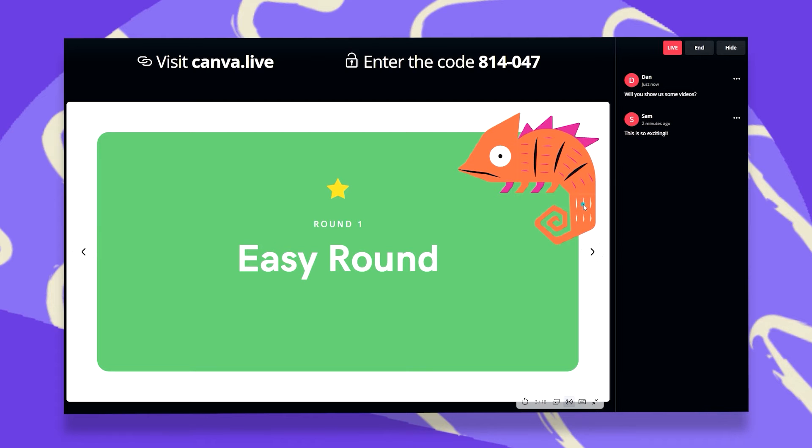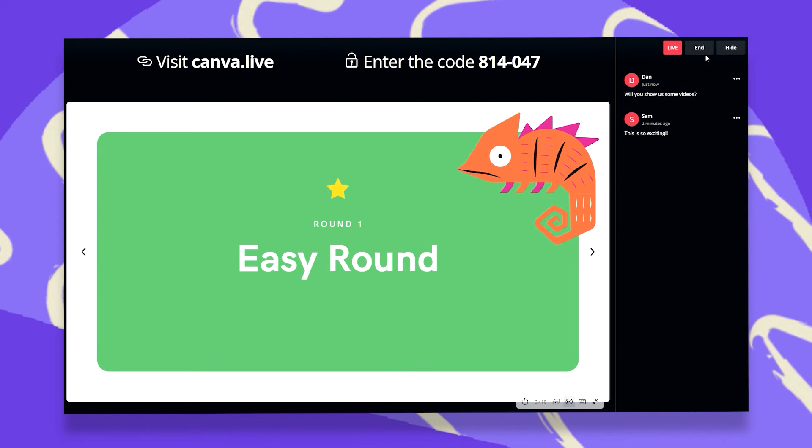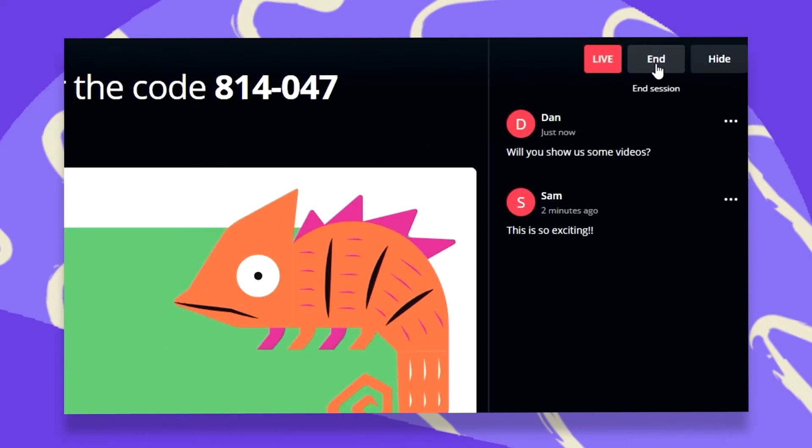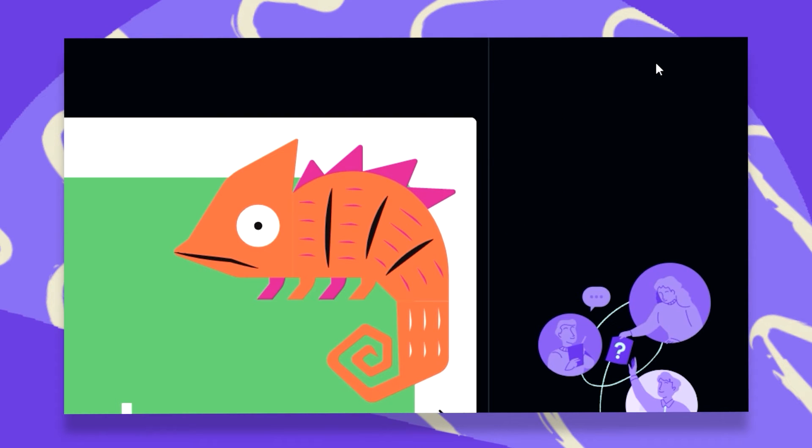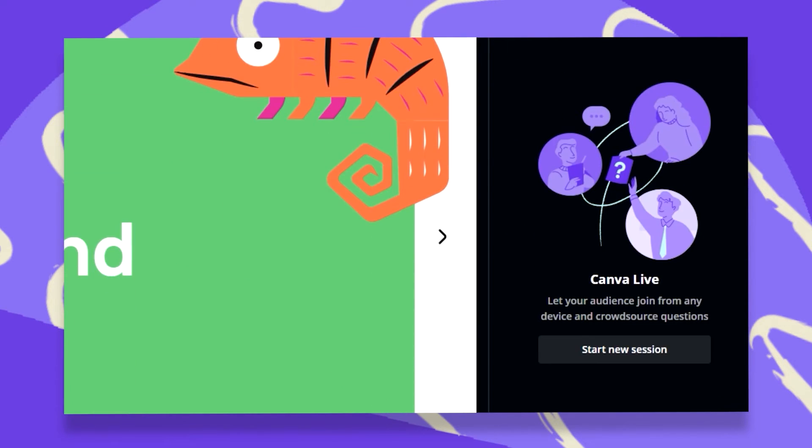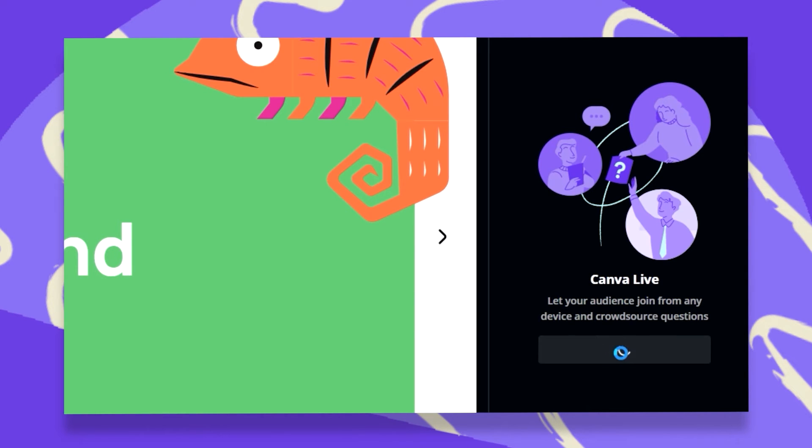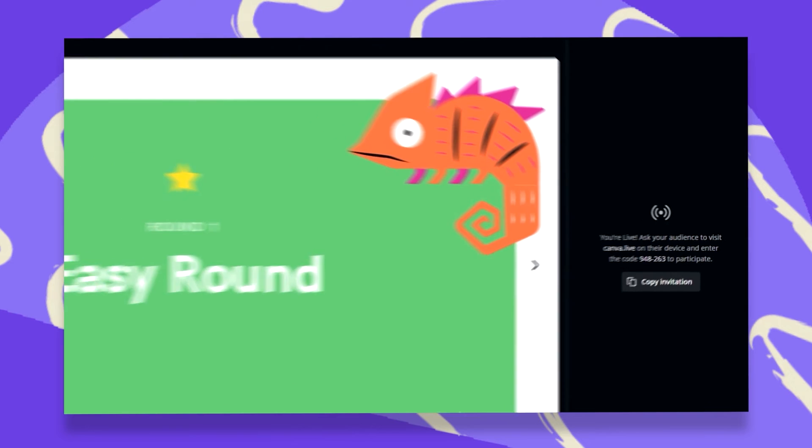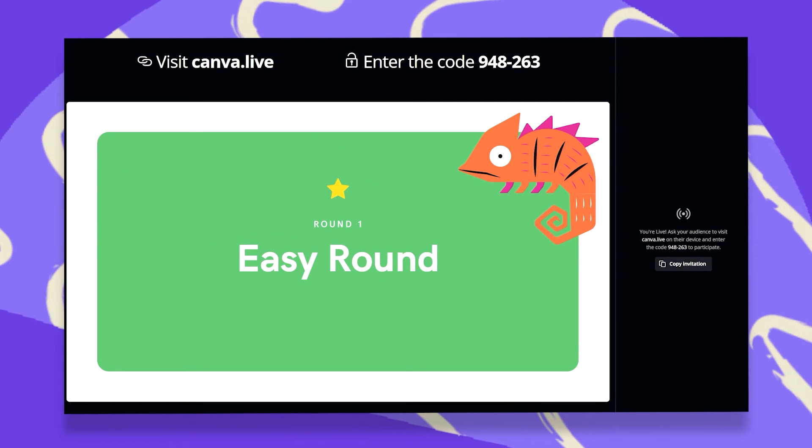If I want to end this live session, all I have to do is just go up here to the top right corner, and click on End. This will end the session, and if I would like to start a new one, all I have to do is repeat. Click on Start New Session. Do notice that you will be assigned a new code that your audience will have to re-enter.